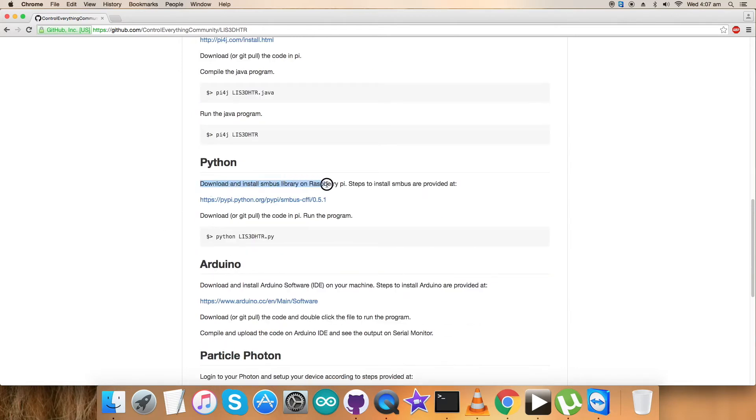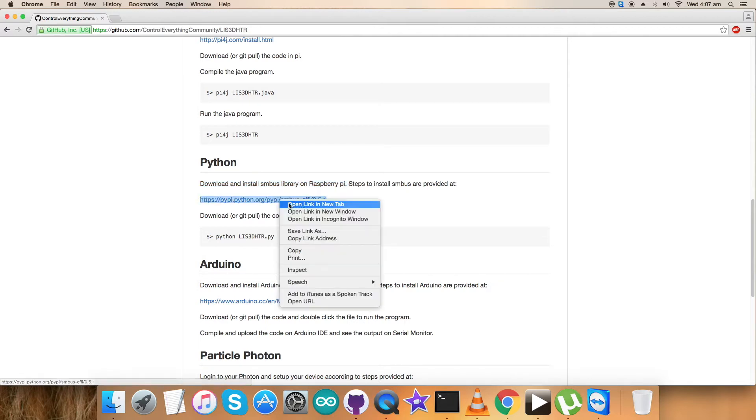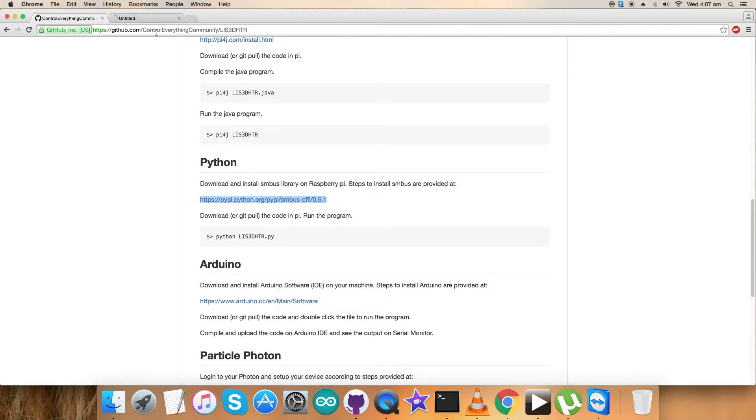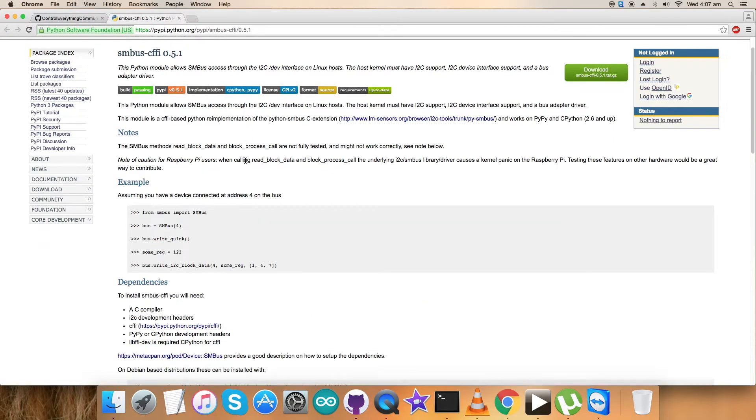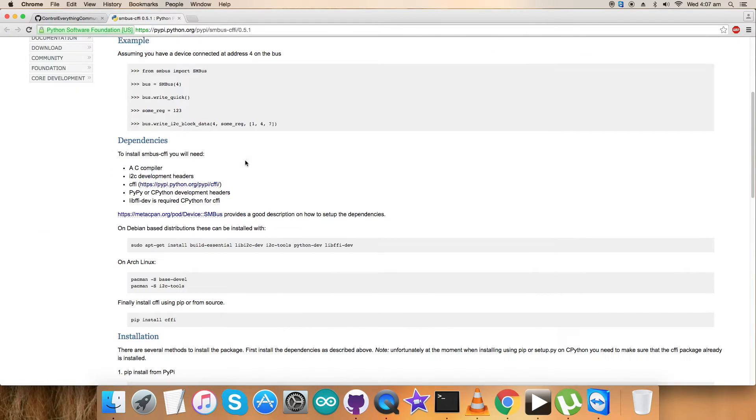We need to follow these instructions to use this Python code. We have to download and install SMBus library on the Raspberry Pi. The steps are provided on this link.